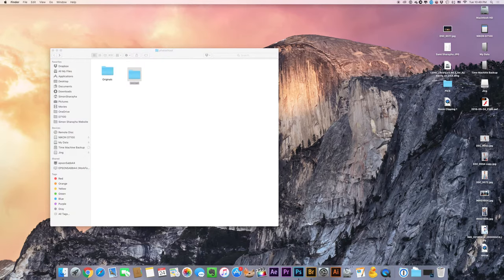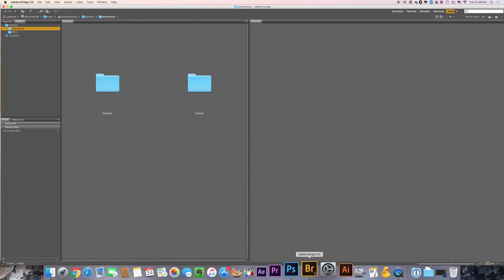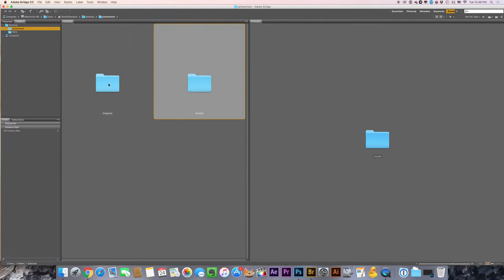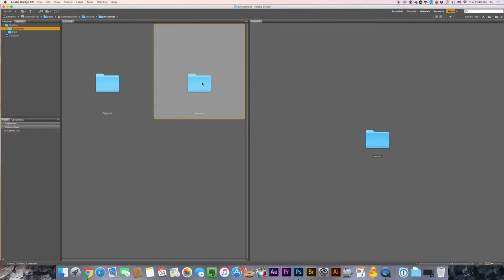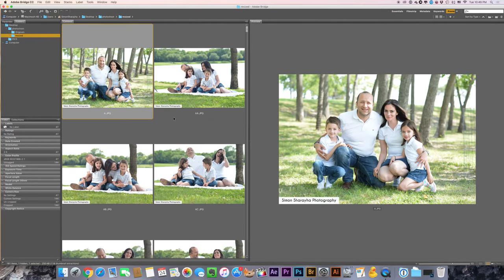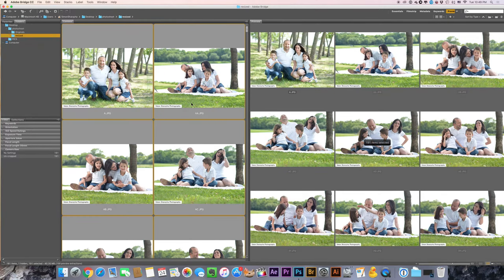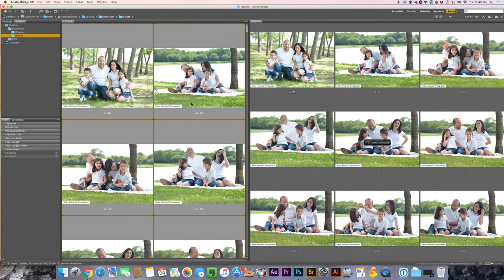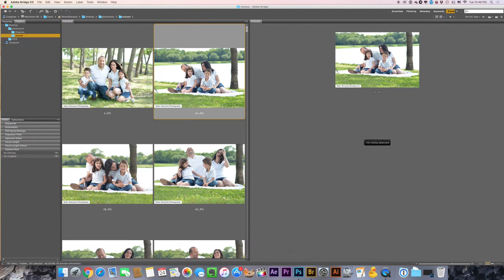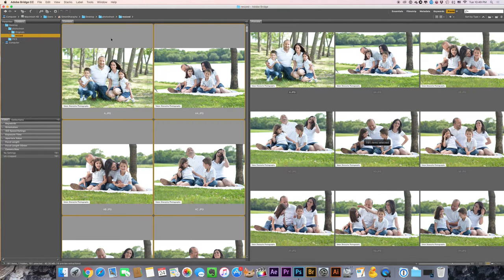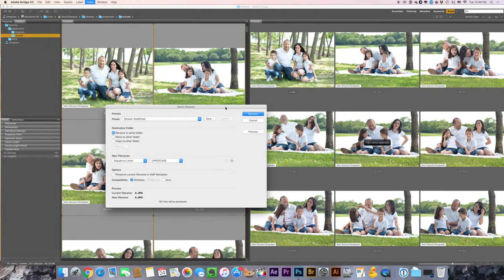So I have the folder and I will go to Adobe Bridge. I got them here already and for the resize I'm gonna rename the photos over here. I will hit command A or control A for Windows and I want to make sure that all the items are selected. So tools, batch rename.